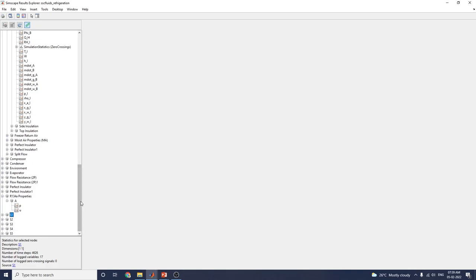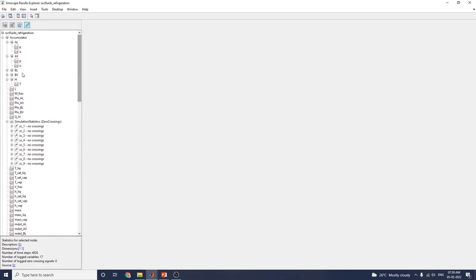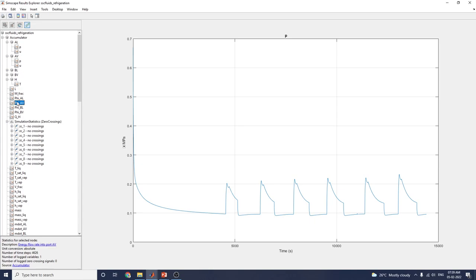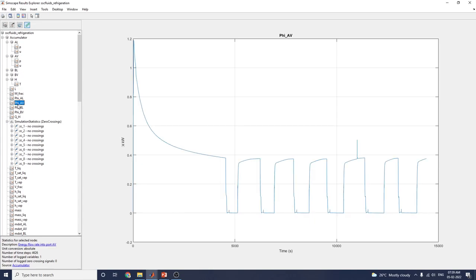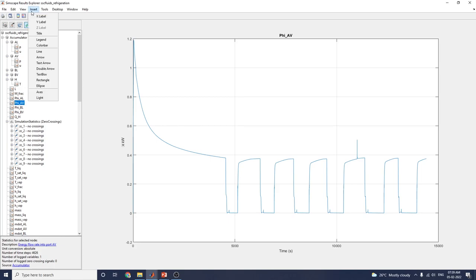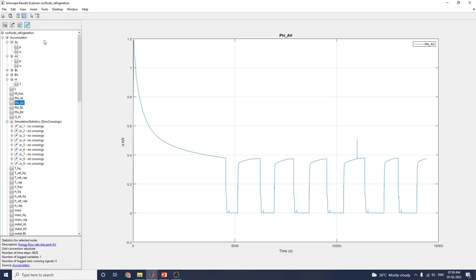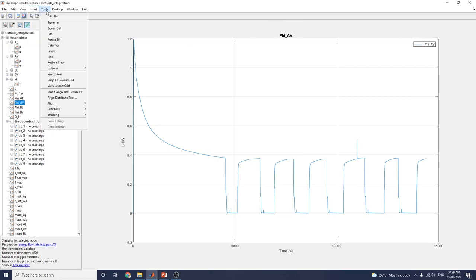By using this interactive result explorer, you can easily analyze each and every subsystem, block, and element. You can also add X label and Y label, include legends, and use alignment and distribution tools to align left edges, centers, or right edges depending on your requirement.